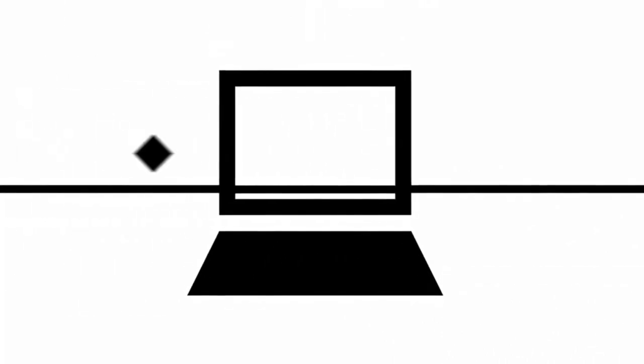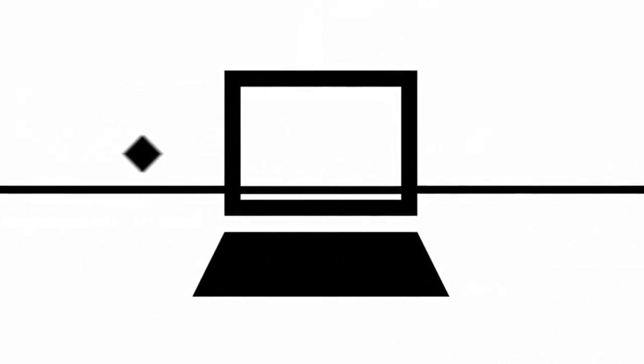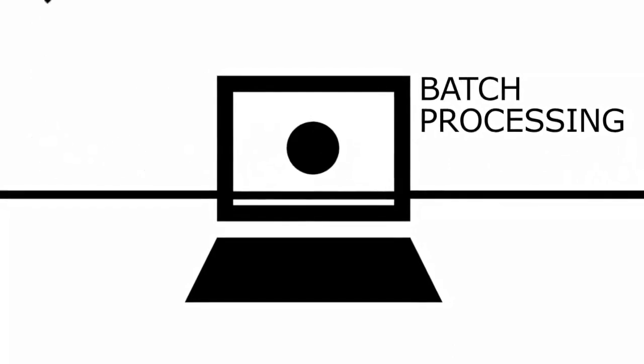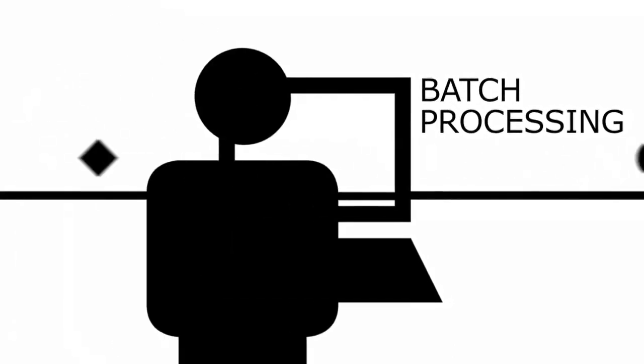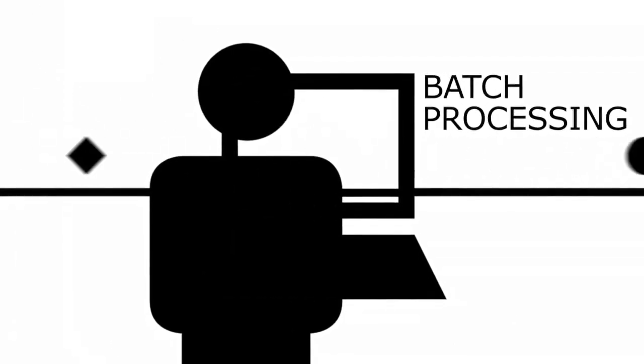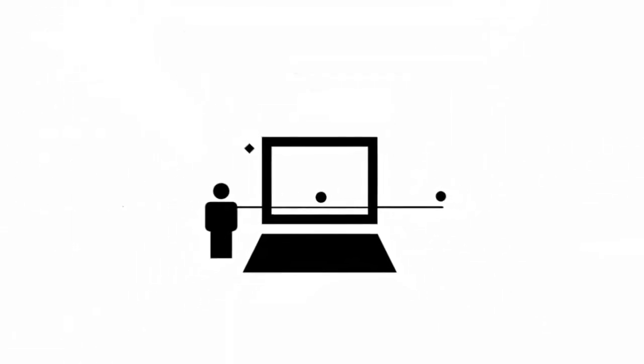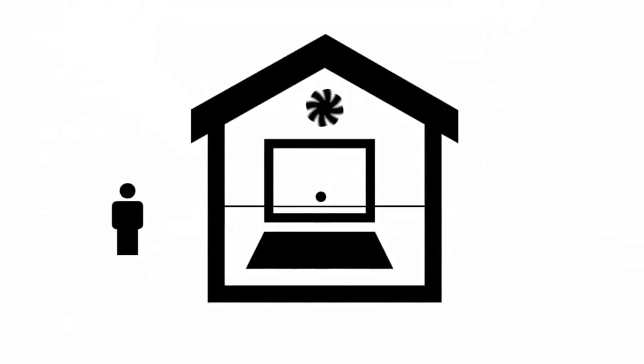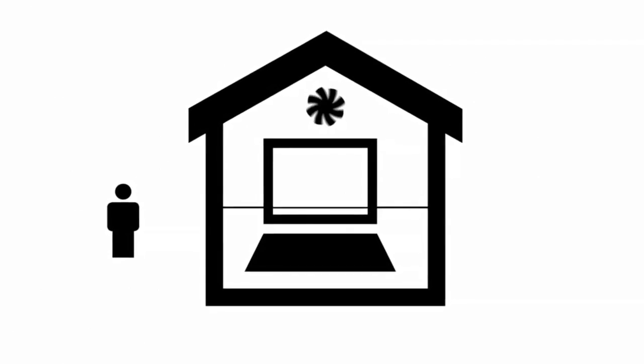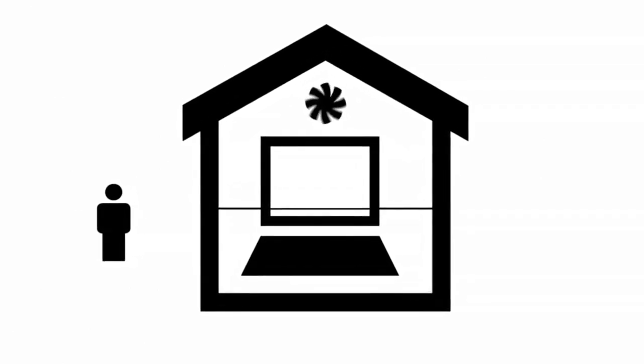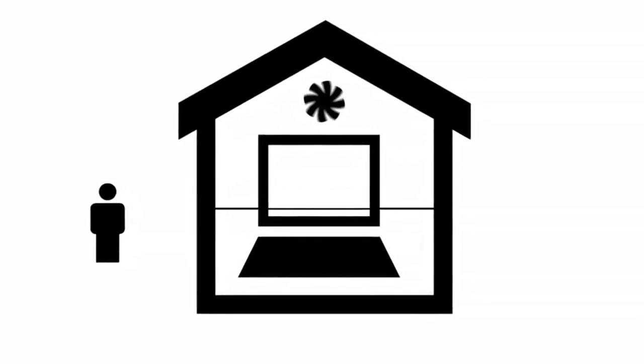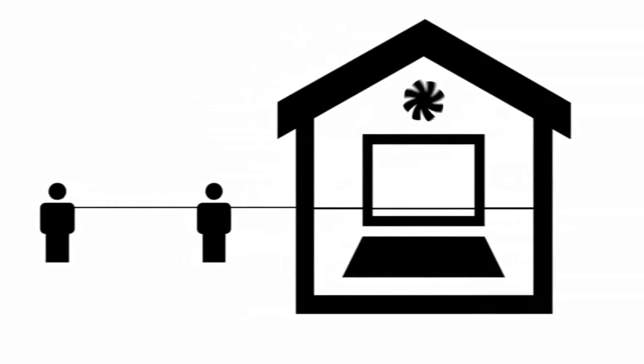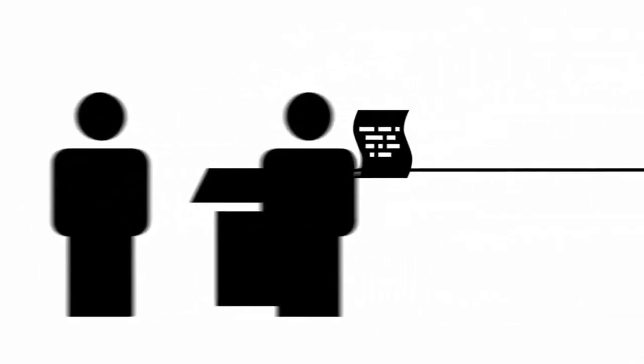Before 1957, computers only worked on one task at a time, called batch processing. With computers getting bigger, they had to be stored in special cooled rooms. Developers couldn't work directly on the computers anymore. Specialists had to be called in to connect them. Programming meant a lot of manual work, and the indirect connection led to many bugs wasting time and fraying developers' nerves.